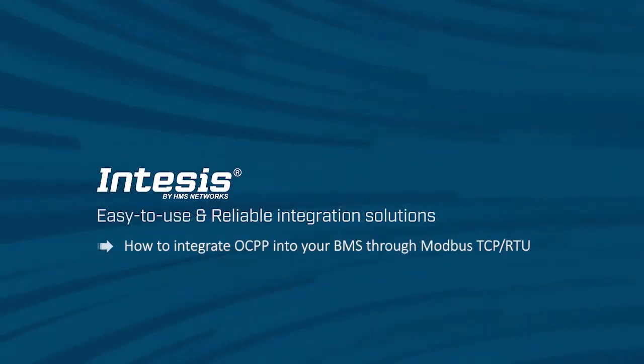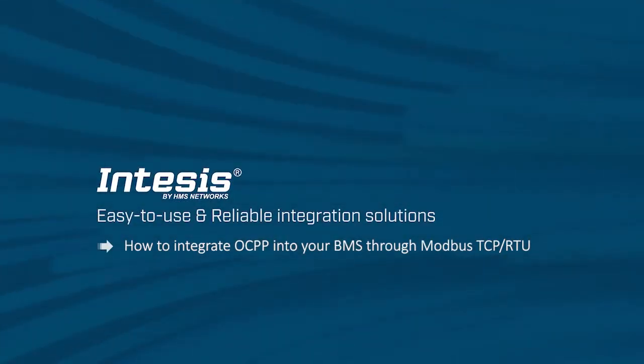Hi, my name is Jenny Swancha. I'm a product engineer at Intesis and today we will go through how to set up our Modbus to OCPP gateway.